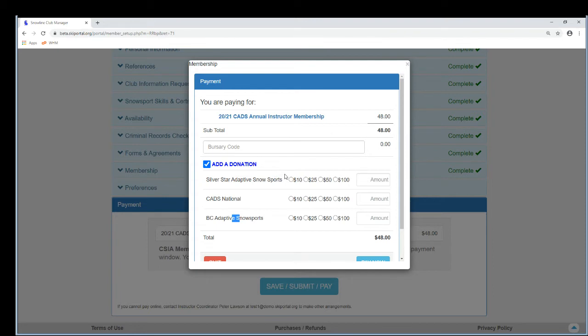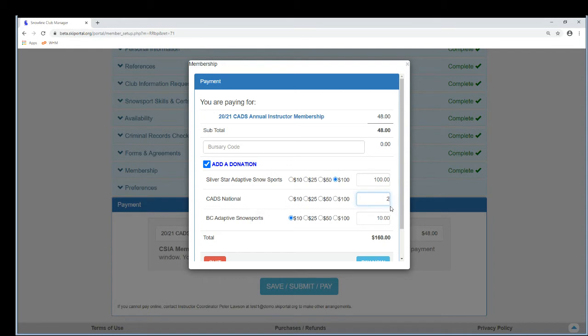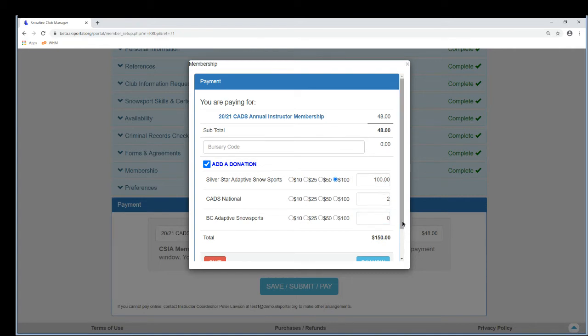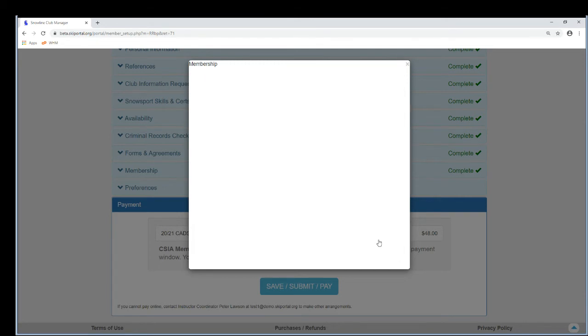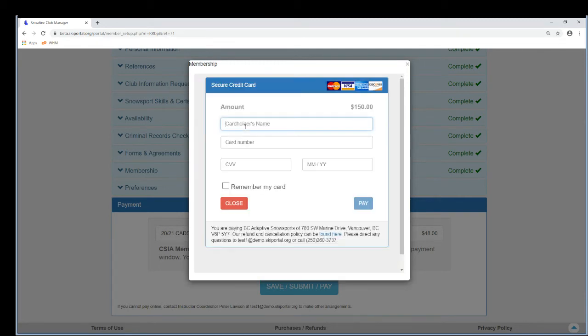So I'm a guy and I just paid for my membership and I want to give a hundred dollars to the club and I want to give ten dollars to BC and I want to give two dollars to national. Oh, I changed my mind, I don't want to give anything to BC. So it's a hundred and two dollars in donations plus forty-eight, to one-fifty. So I'm going to pay and I'm going to go ahead and just finish this real quick.